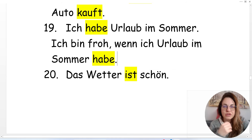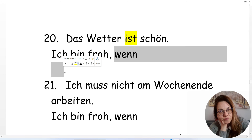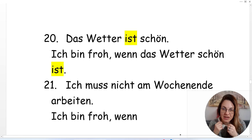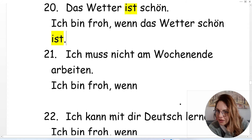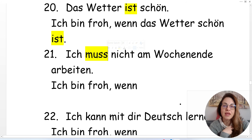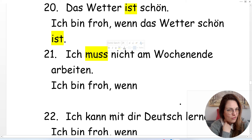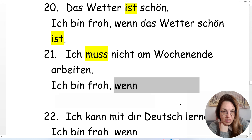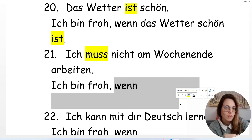'Das Wetter ist schön' — the weather is nice. 'Ich bin froh, wenn das Wetter schön ist.' Now with modal verb 'müssen': 'Ich muss nicht am Wochenende arbeiten' — I don't have to work on the weekends. I'm happy when I don't have to work on the weekends: 'Ich bin froh, wenn ich nicht am Wochenende arbeiten muss.'